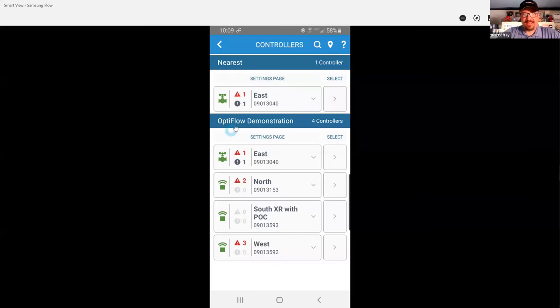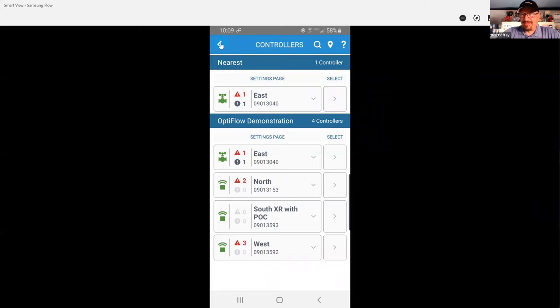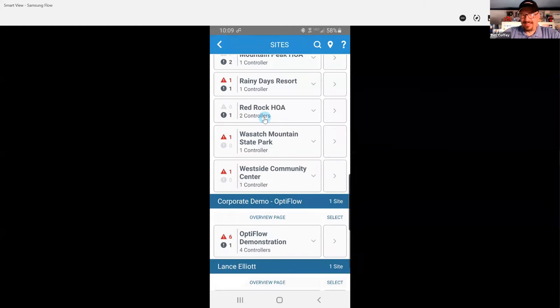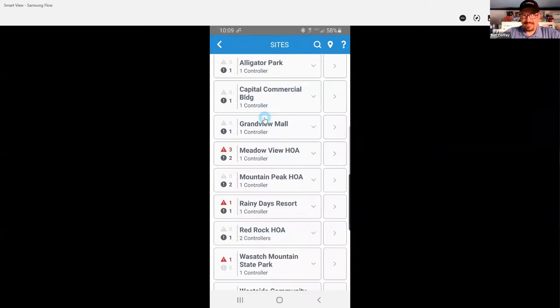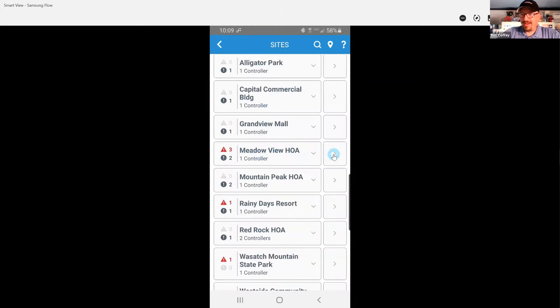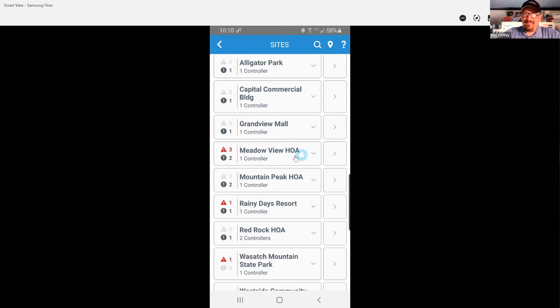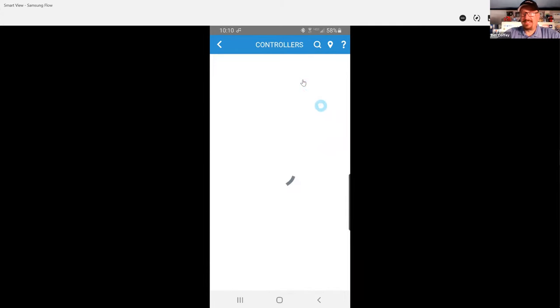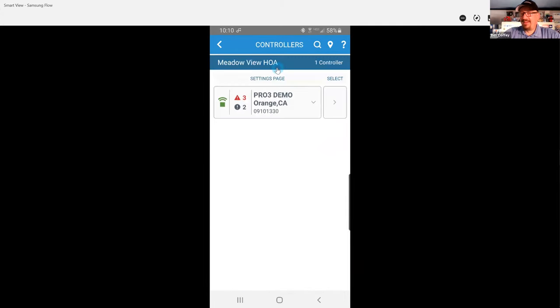Okay. So let's look at that real fast. Let's drill into that. I'm going to not use this OptiFlow site because it's all full of craziness. Let's move to a single-controller site. The Meadowview HOA is my old standby; I use this for everything. And if I advance from the sites page to the controllers page, you'll notice that I just have all of the controllers listed. In this case, it's a one-controller site.